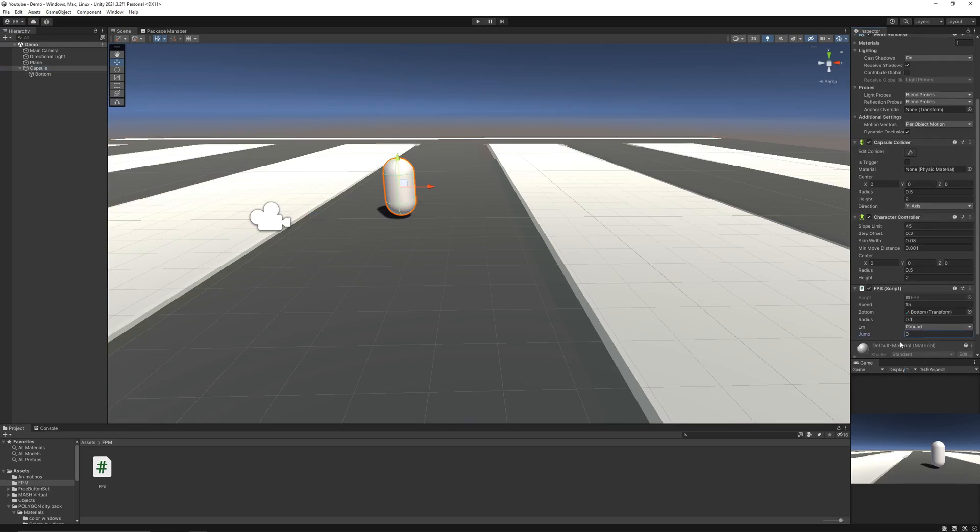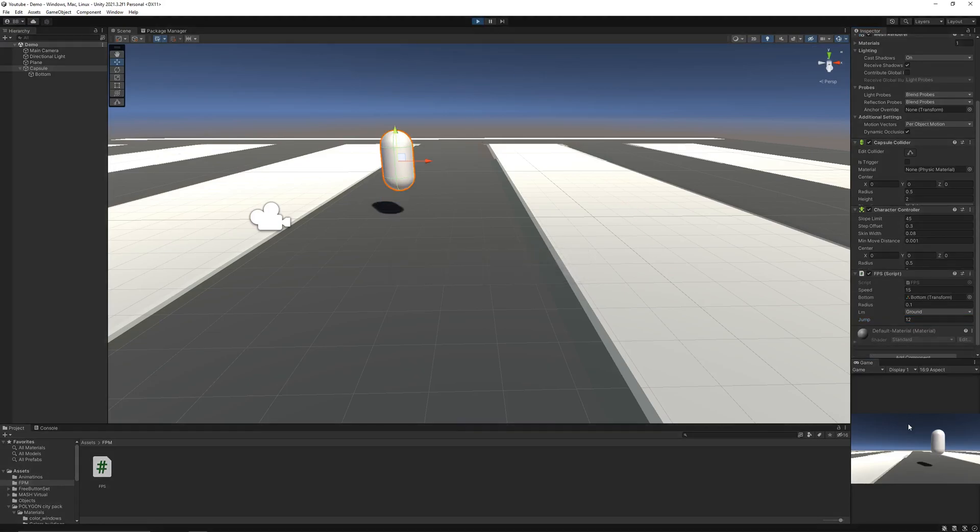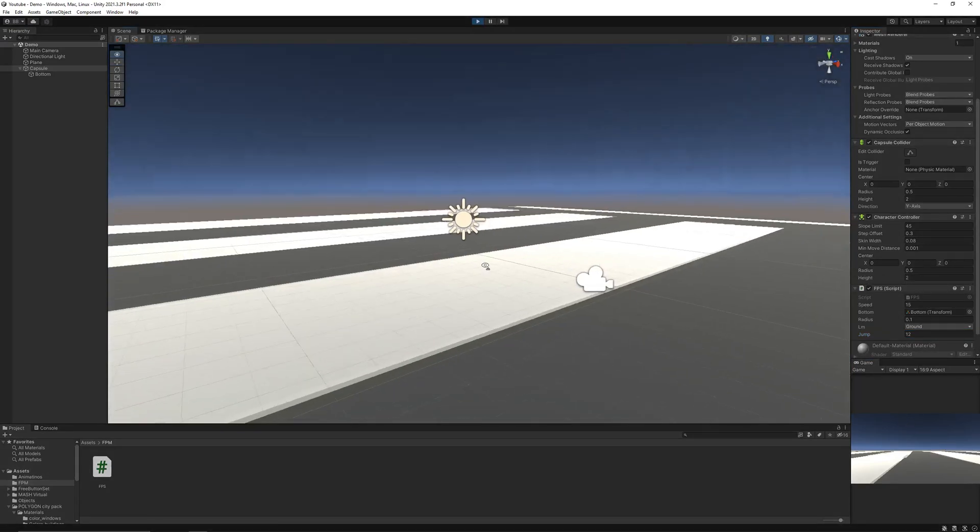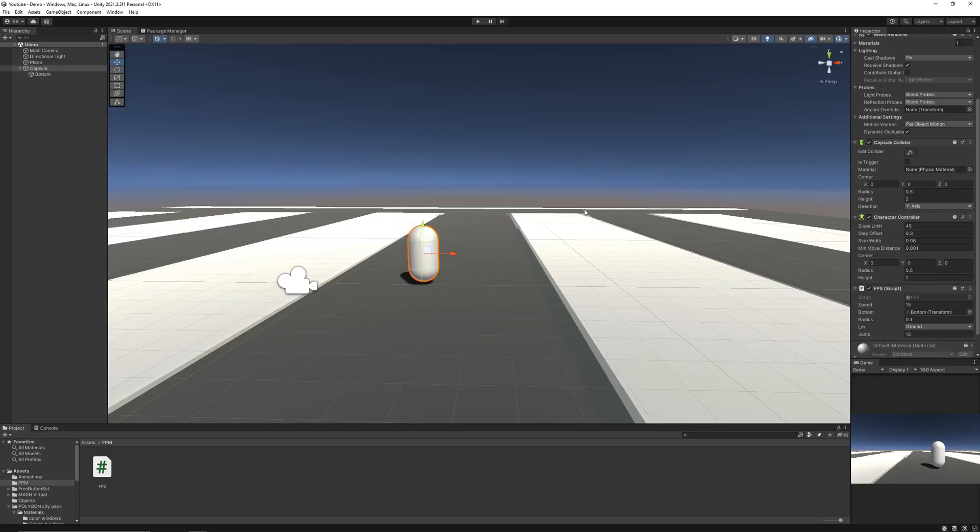And let's say the jump height should be 12. Now if I hit play. There's a problem.